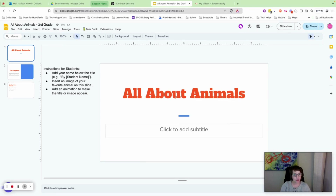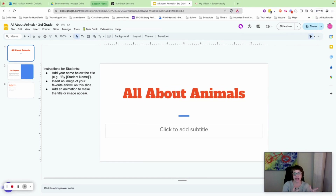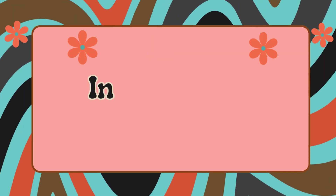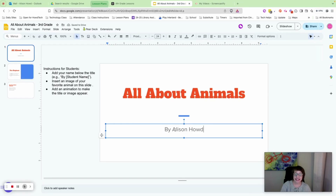It's really important to remember that what is on the white rectangle is what will be seen when you press slideshow. These notes are just instructions for you. The first thing it says is: add your name below the title. Click inside where it says 'Click to add subtitle' and type 'by' followed by your name. Pause and do that now.